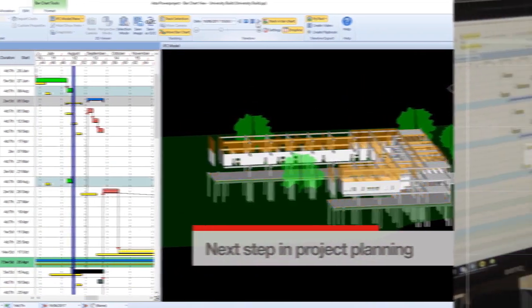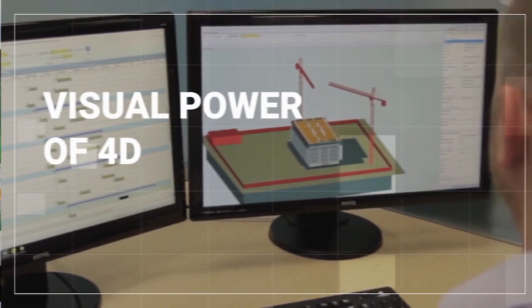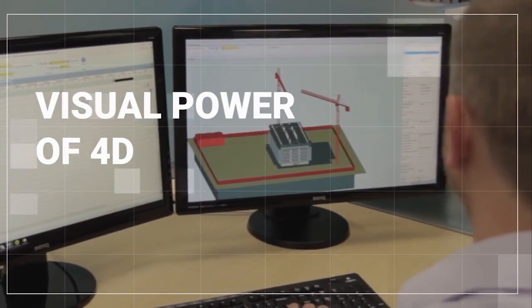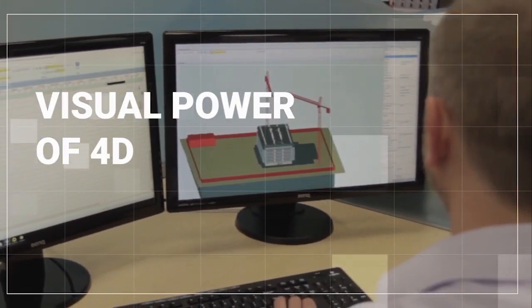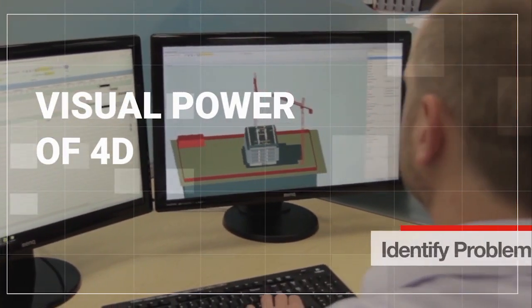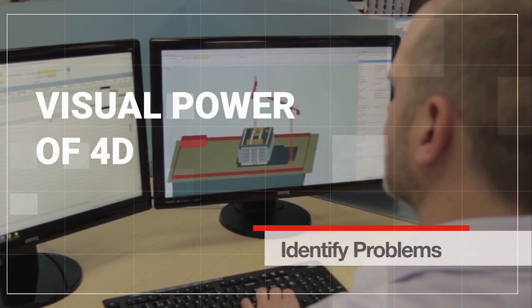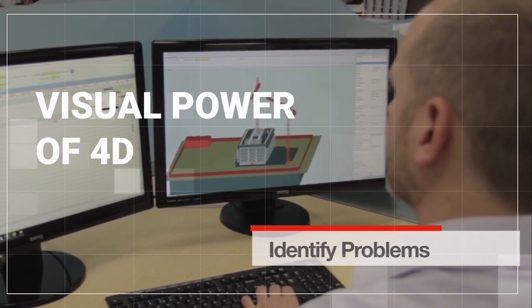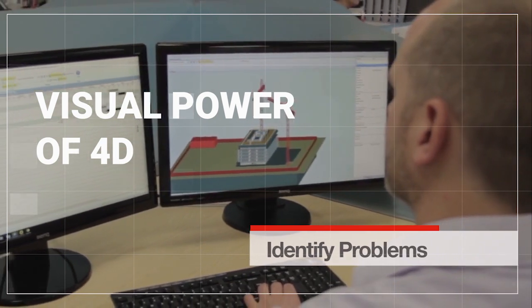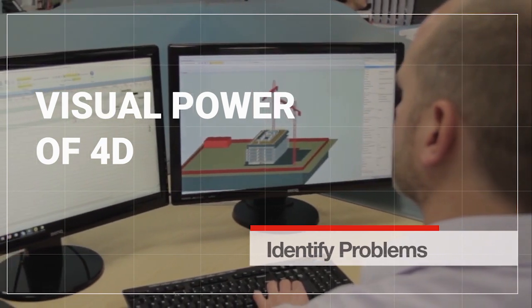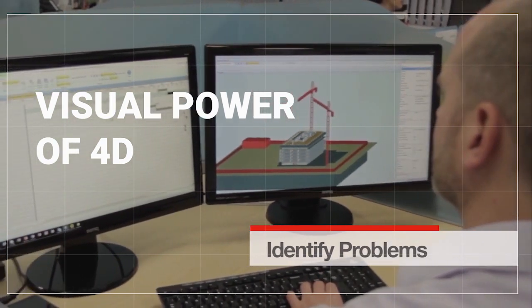By using the visual power of 4D, you can assess the feasibility of a project plan and identify problems that may not be visible via traditional schedules, helping you to save time and increase efficiency.